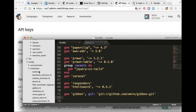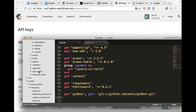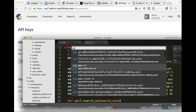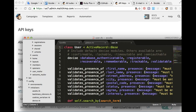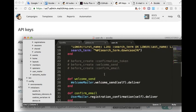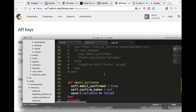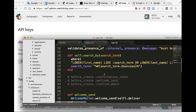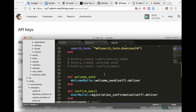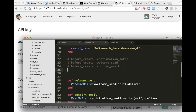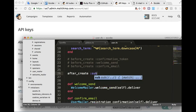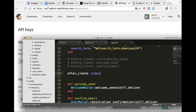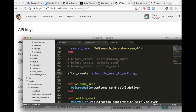Okay, then after that we open our model, the user model, to put after create, after sign up, after_create, subscribe user to mailing list.